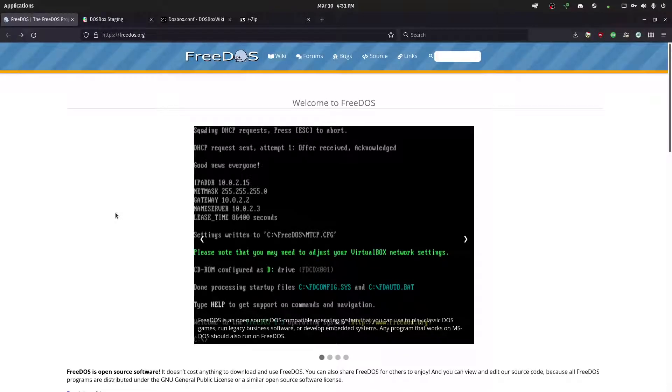Hello everyone, TheRetroDev here, and welcome to installing FreeDOS 1.3 inside of DOSBox.